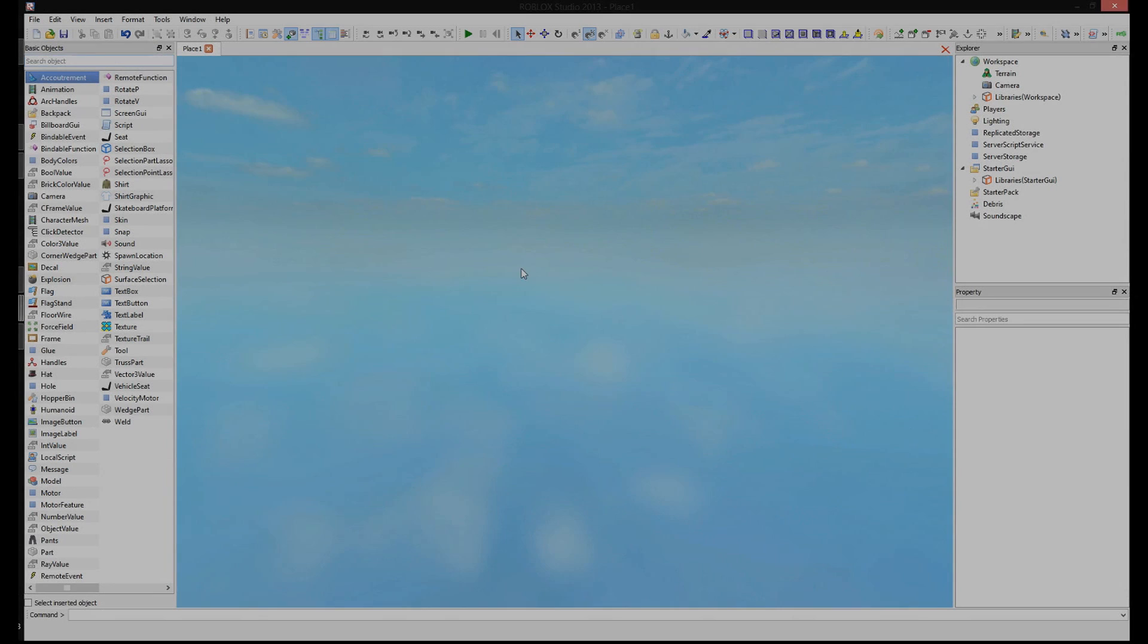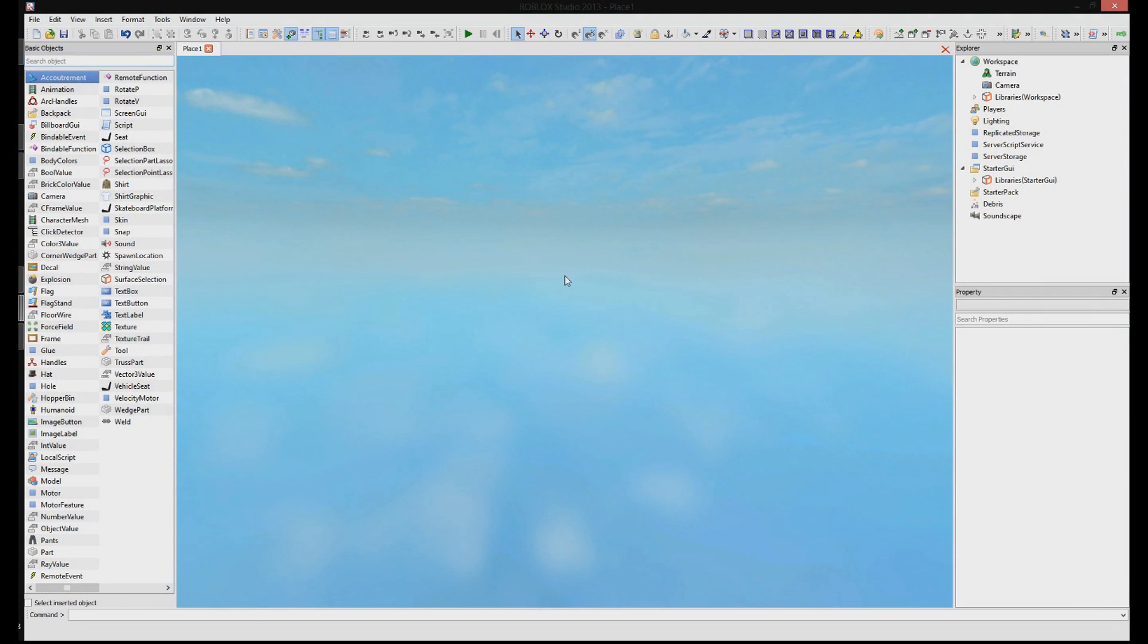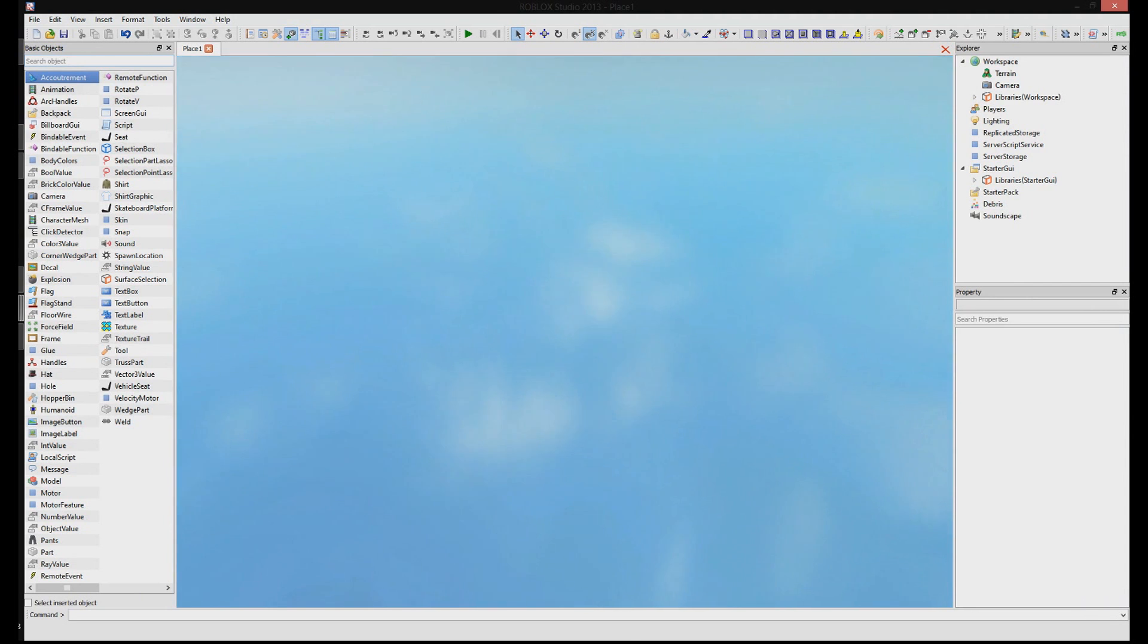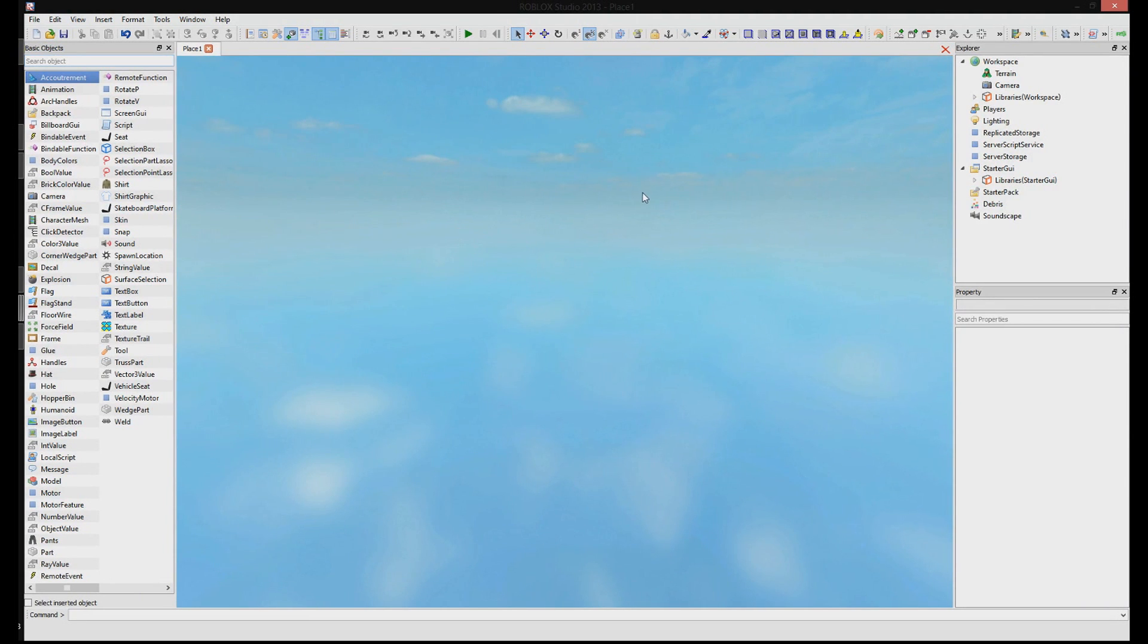So here we are in Studio. You can go ahead and delete any of the bricks that are in the game, so you just have absolutely nothing. And then go ahead and insert the scripts, which I have posted a link to in the description, into Studio.